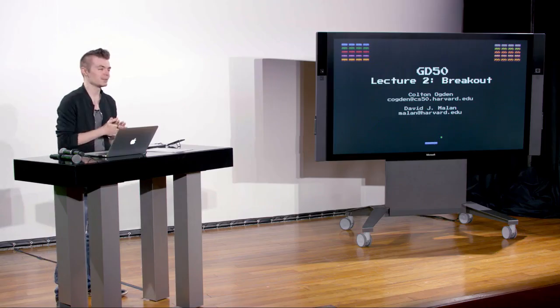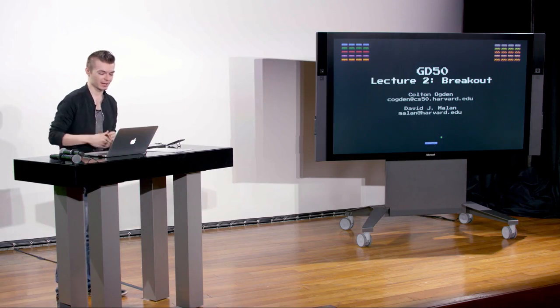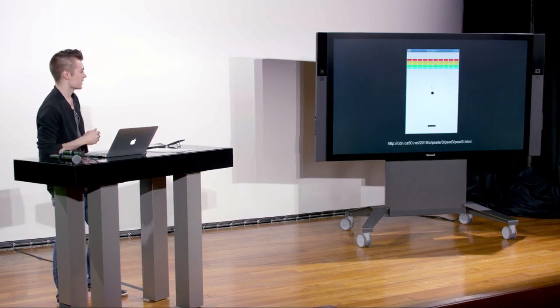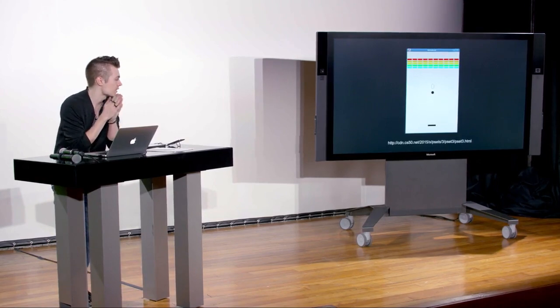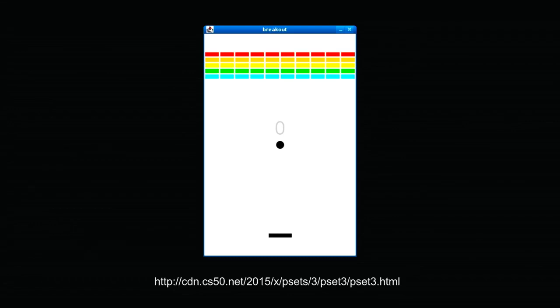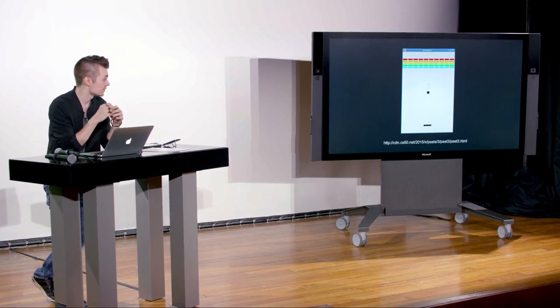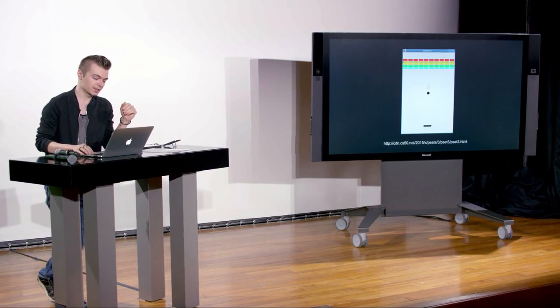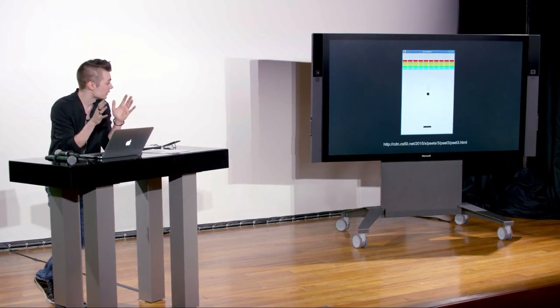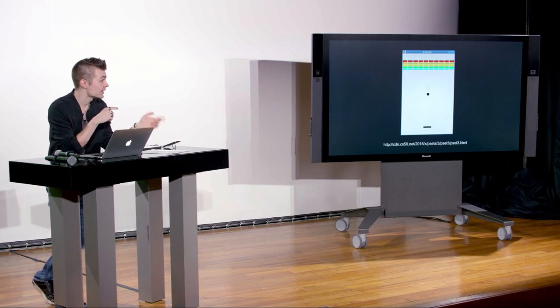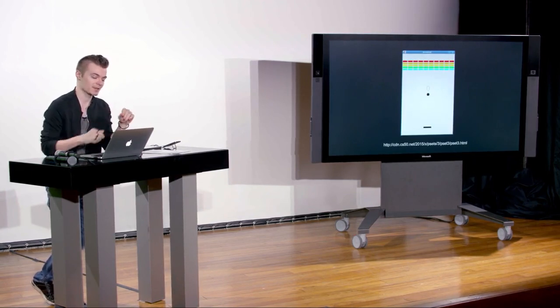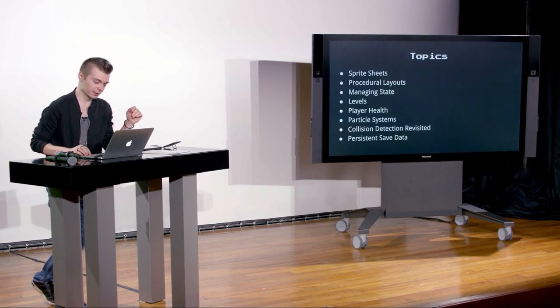Hello everybody, welcome to GD50 lecture two. This is Breakout. CS50 has a history with Breakout — back in 2014-2015, PS3 was an implementation using the Stanford Portable Library, a Java library with C bindings. Students implemented a game in the CS50 appliance, a Linux distro. I also wrote the lasers for this implementation, one of the first bits of code I worked on with CS50.